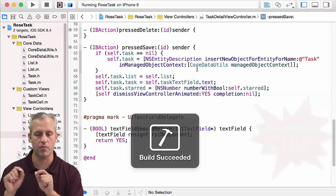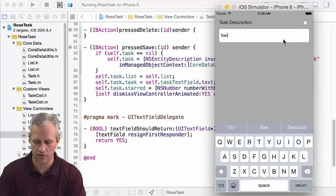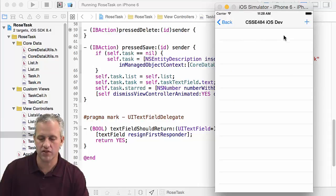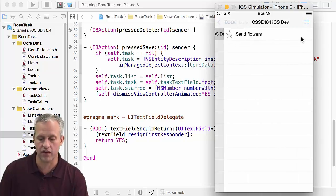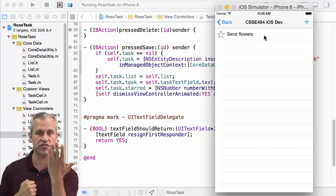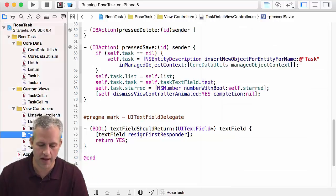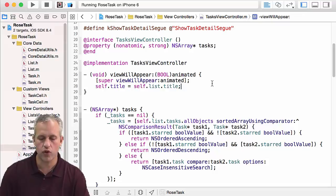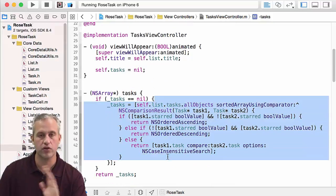This should handle both create and update, though there will be one minor bug. I click create, type 'send flowers' — the keyboard is up, hitting return dismisses it, then I hit save. But where is 'send flowers'? Going back, I can see there is one there. The bug is that when you pop off a view controller, the other one doesn't reload its changes. We need to go back into the task view controller and do something in viewWillAppear to reload the task array by setting it to nil.